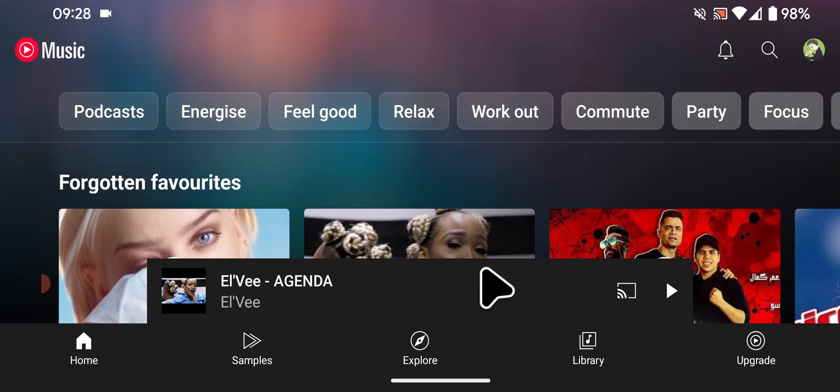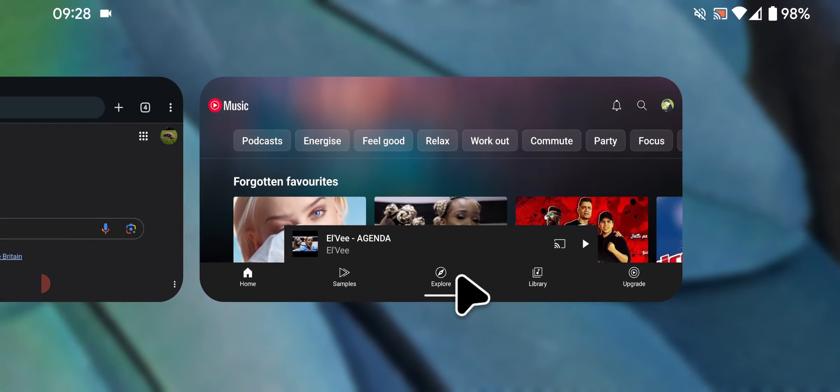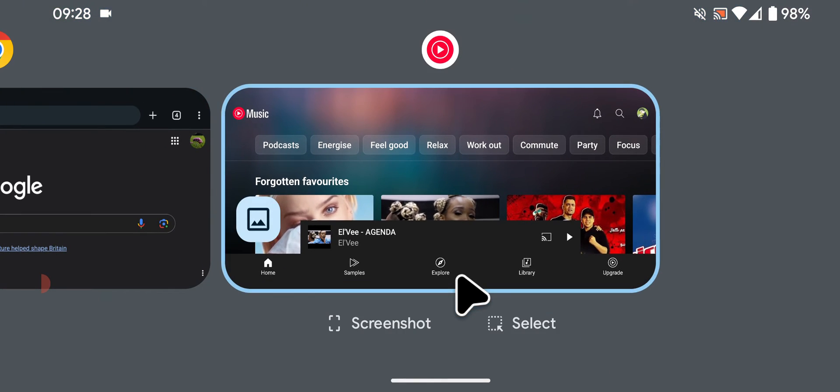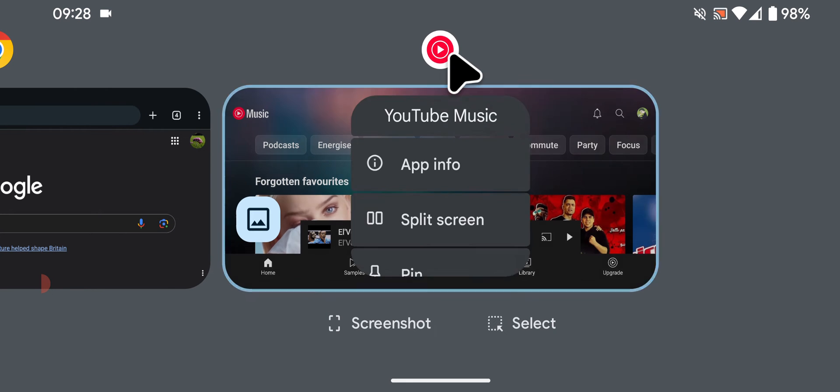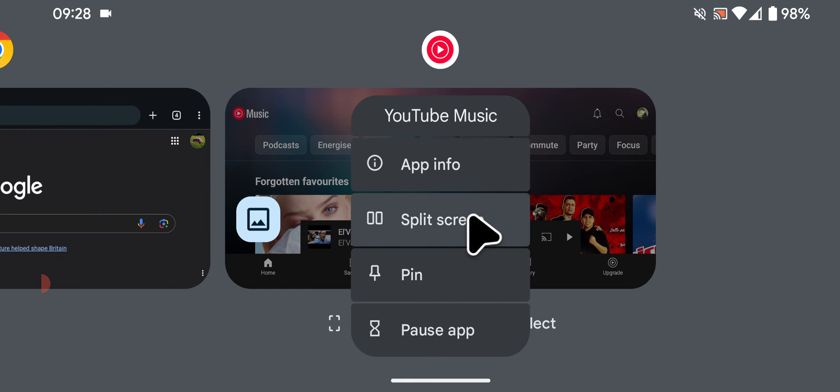Next, tap and hold the handle at the bottom of the app while swiping upwards, then release. Now tap on the icon at the top of the app and select split screen.